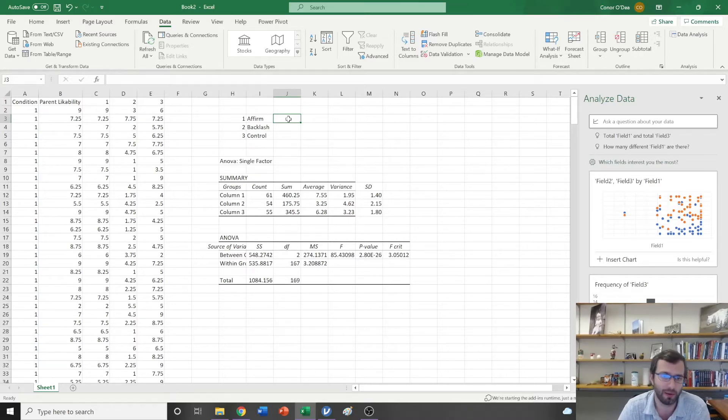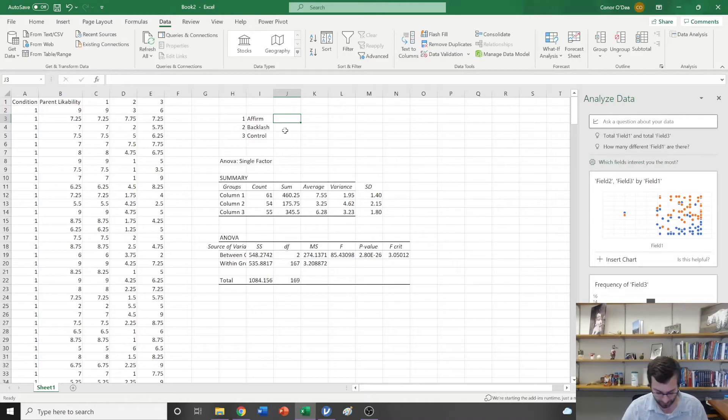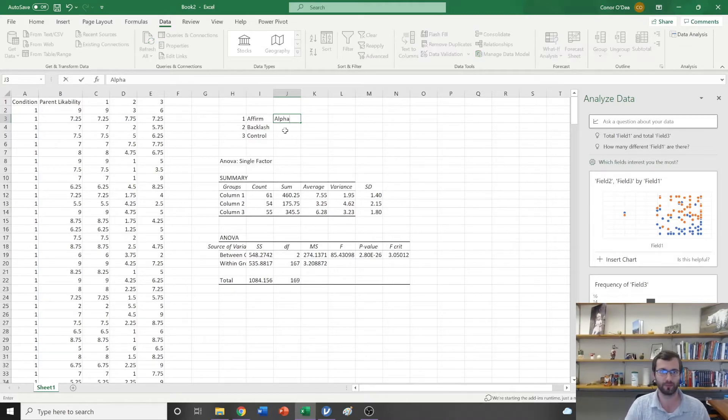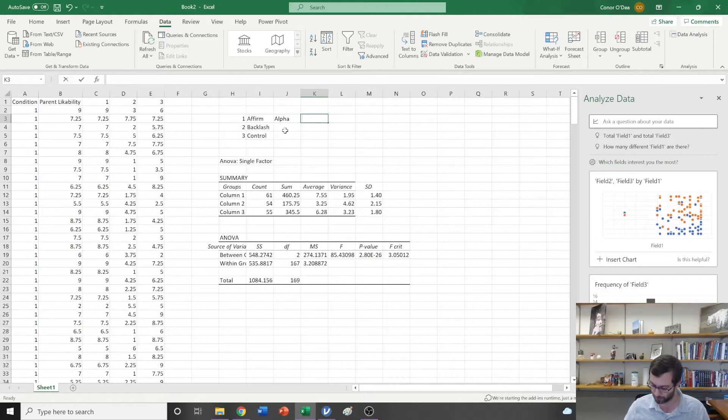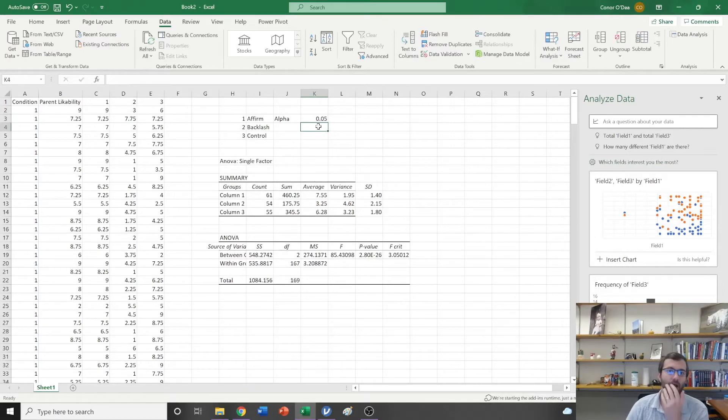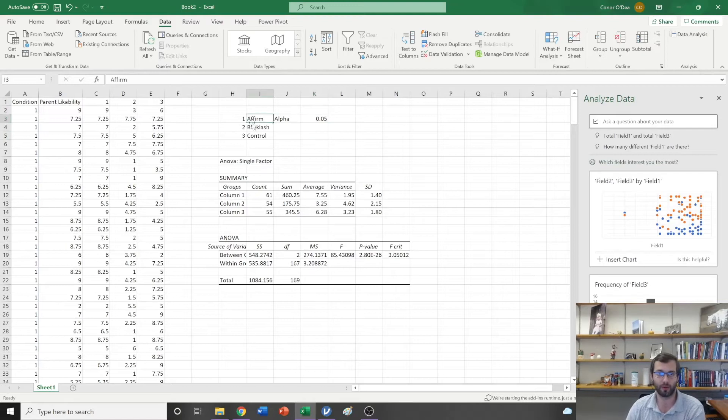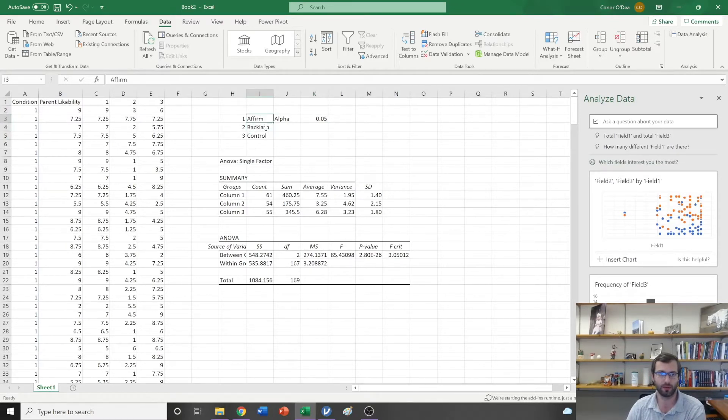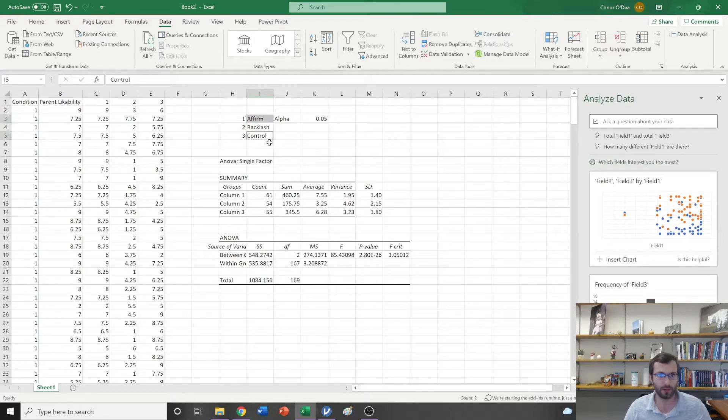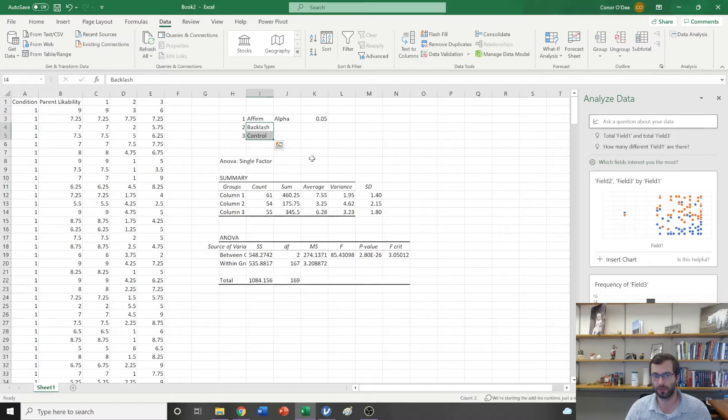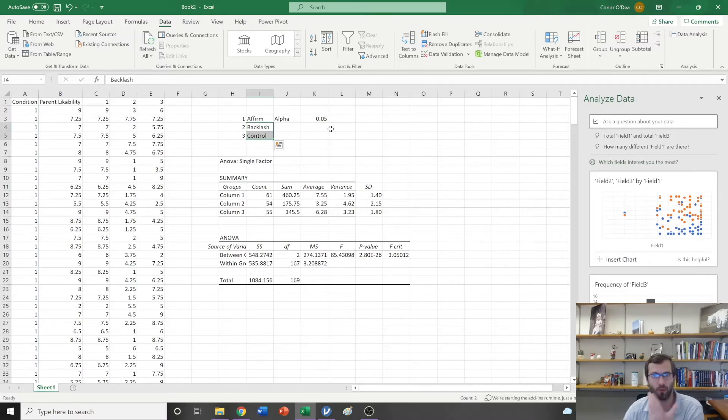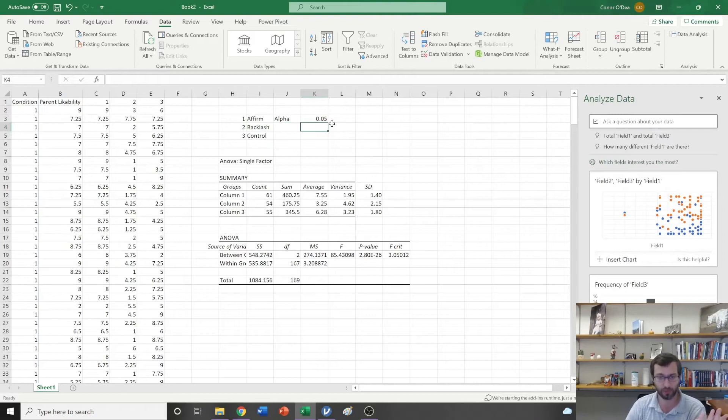The way that we correct this is, if our normal alpha level is equal to 0.05, how might I change that based on the fact that I'm now going to make one comparison between these two, two comparisons between these two, and a third comparison between these two?